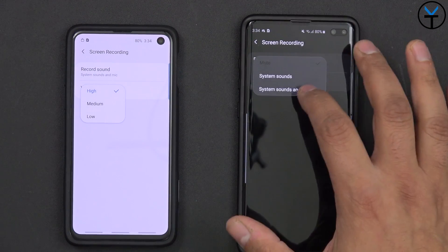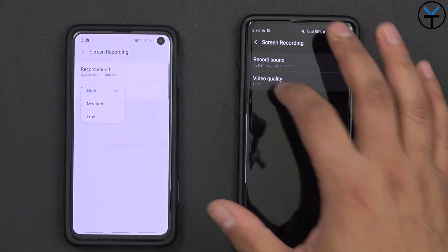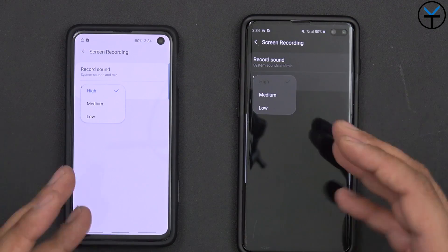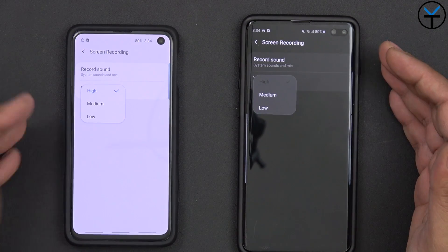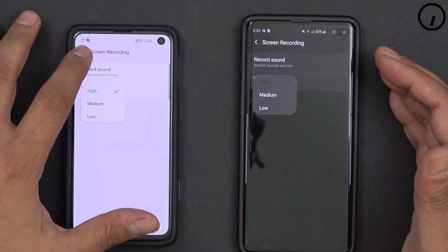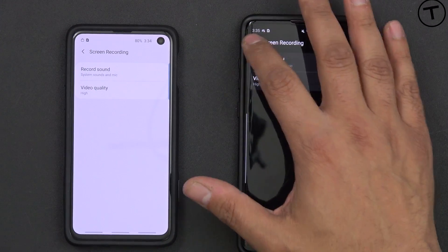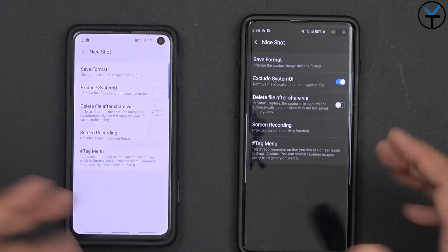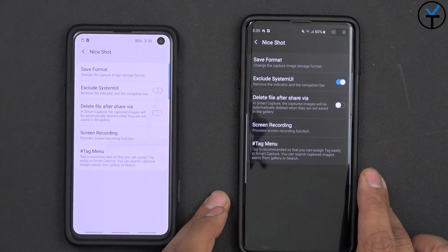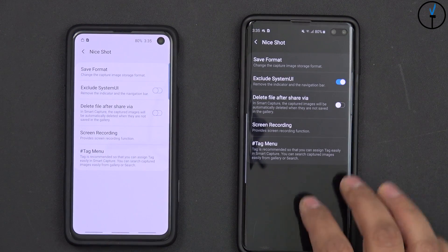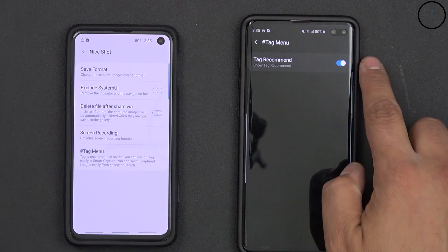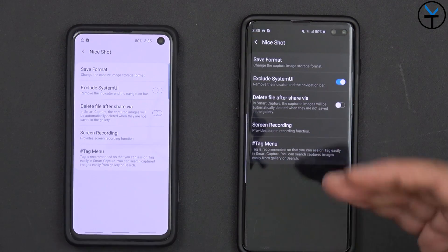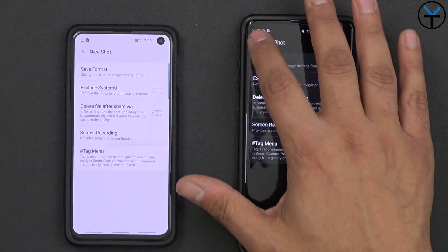You can customize the video quality, though the options are simply low, medium, and high — no specific bitrate formatting. I'll keep it on high. You also have the ability to tag screenshots with hashtags. By default you can turn this on or off — it's just a better way of organizing your images.